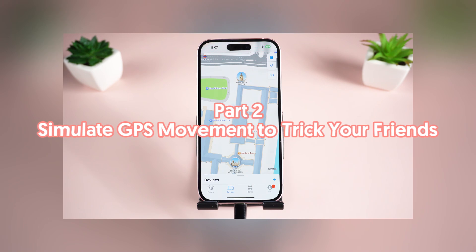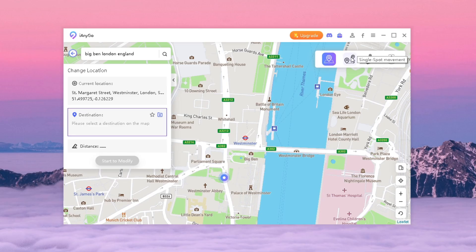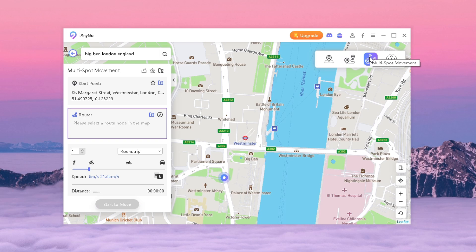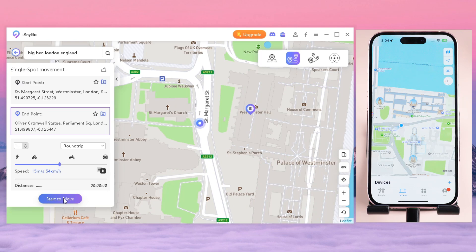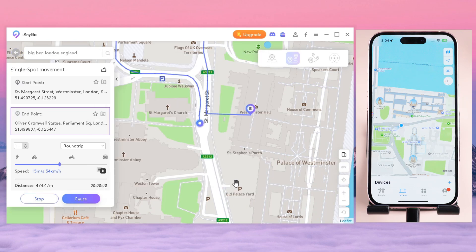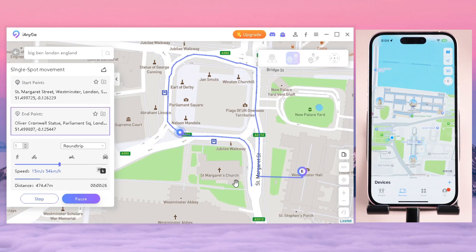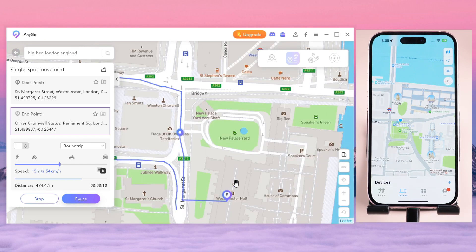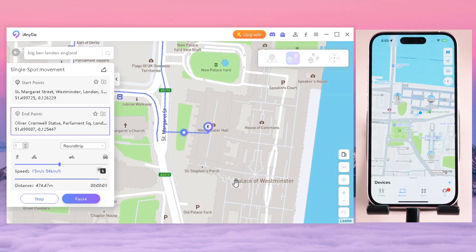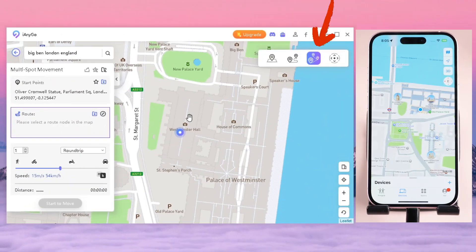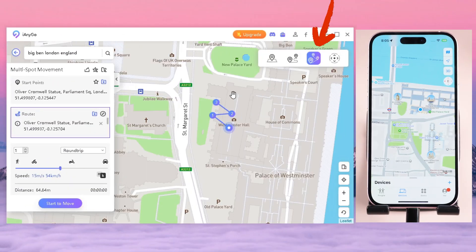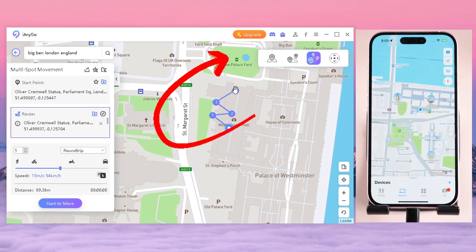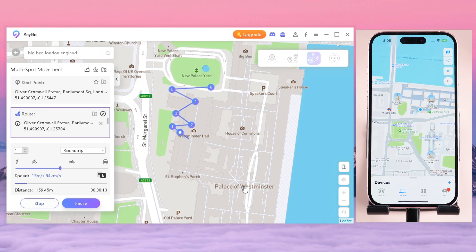Part two: simulate GPS movement to trick your friends. Both the second and third functions allow you to simulate GPS movements on your phone. The single-point movement feature only allows you to create a trip from point A to point B. After selecting your destination, set your pace and iAnyGo will plan a reasonable route for you based on actual conditions. The multi-point movement function is a little different — the entire route is planned by you.